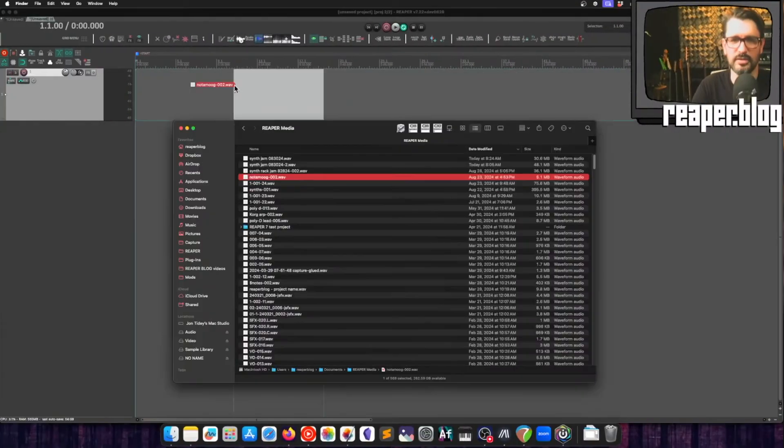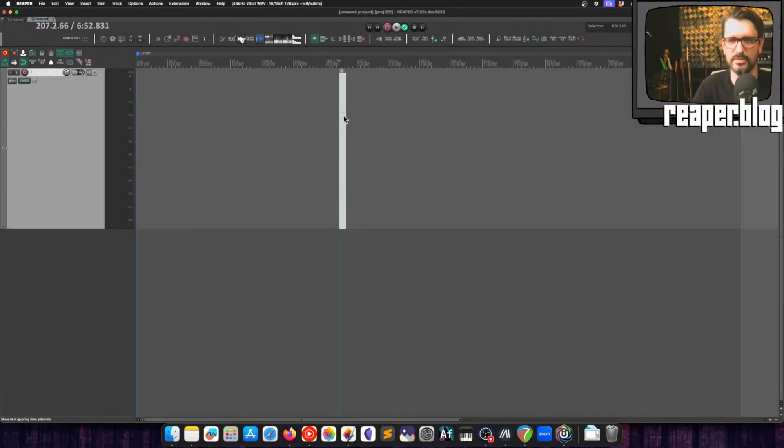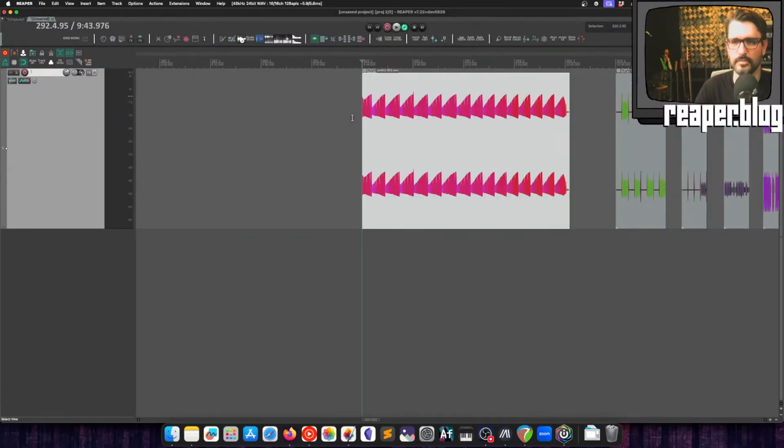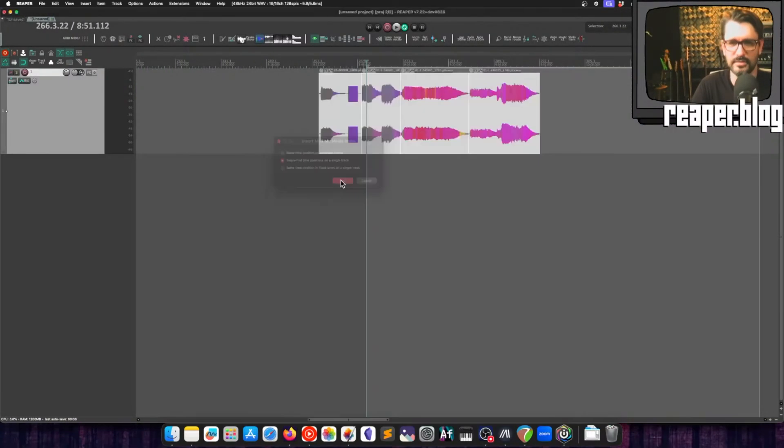Every Reaper user has a folder on the computer that is completely disorganized from all the years of use. In my last live stream, we actually spent a full hour getting my Reaper Media folder down from 570 files down to just five. And yeah, it was boring, but we did learn some things and I'm going to share those tips with you.